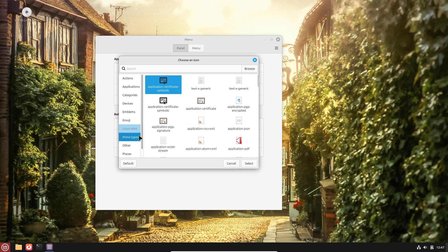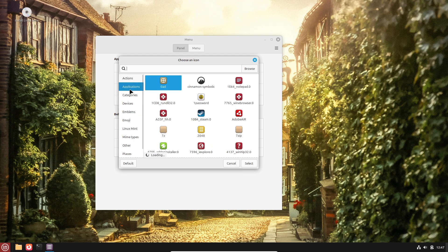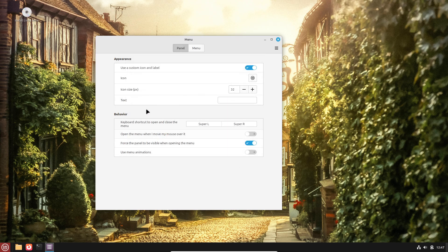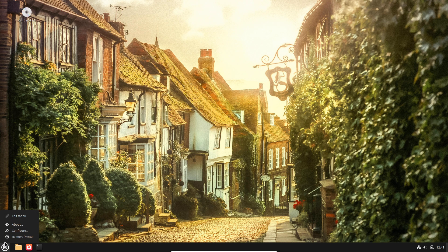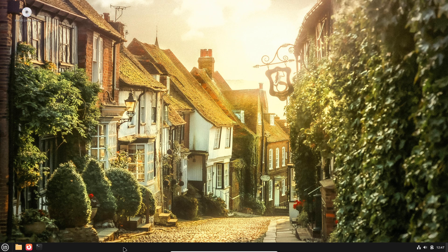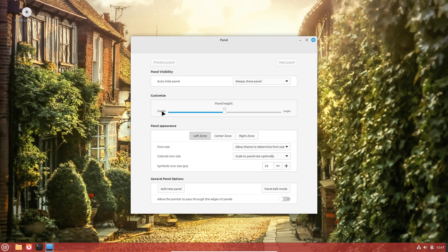offering mandatory access control policies that confine applications to the least privileges required. These modules can prevent entire classes of exploits, such as unauthorized file access or privilege escalation, by enforcing fine-grained rules on process behavior.